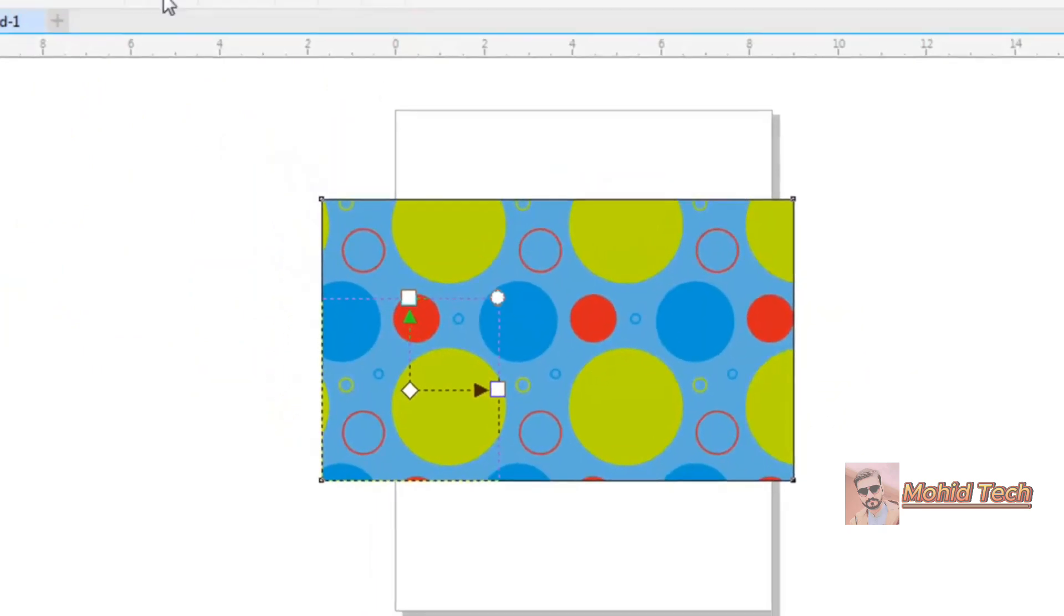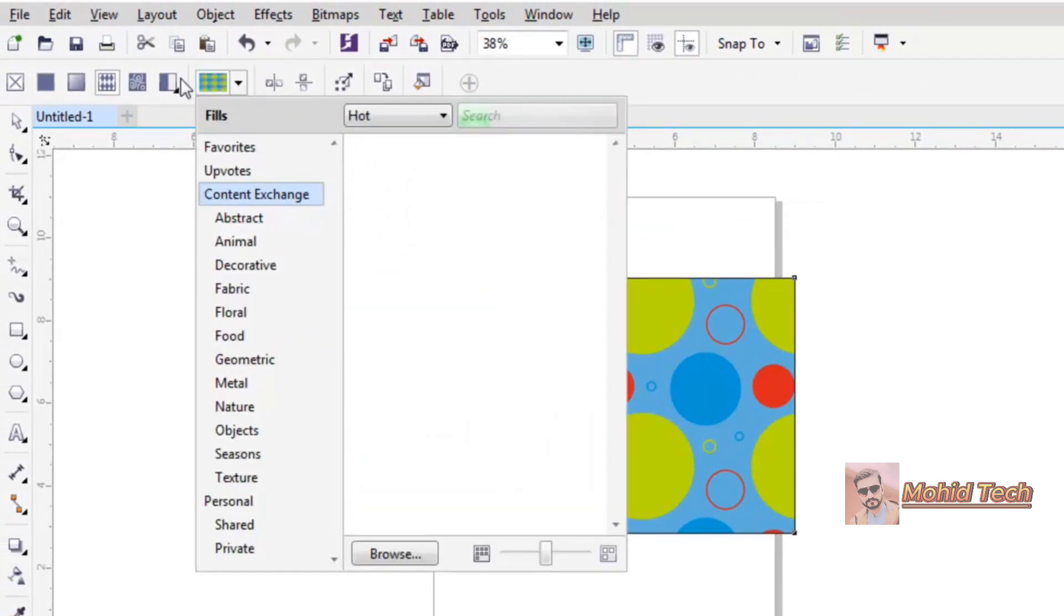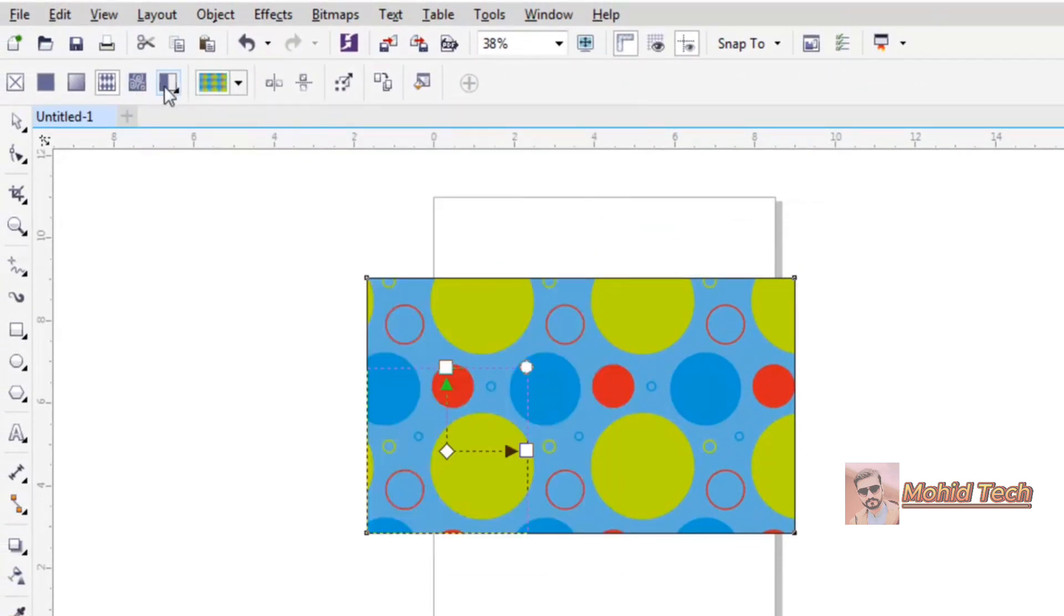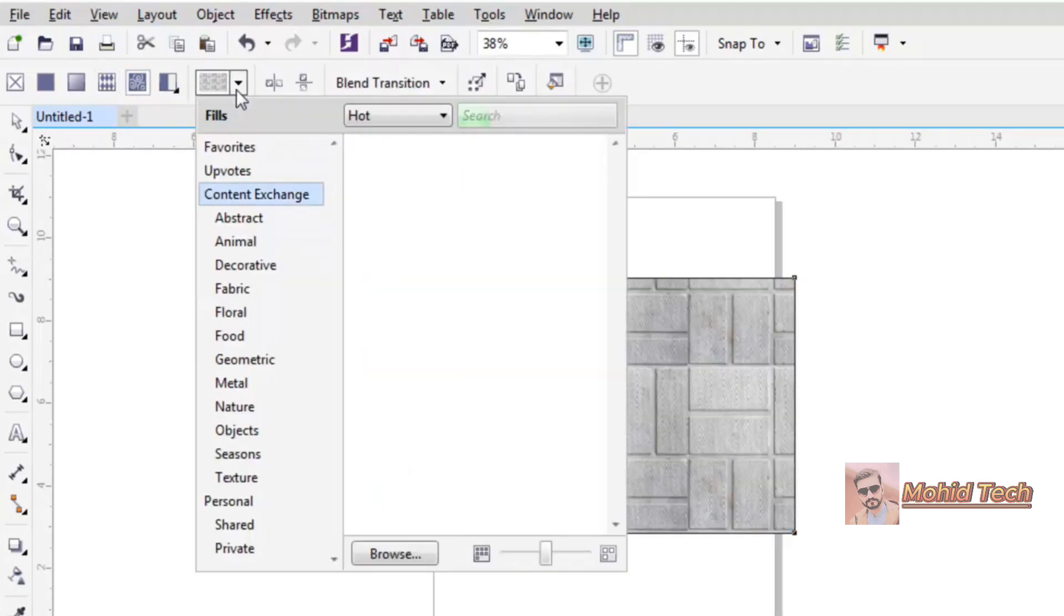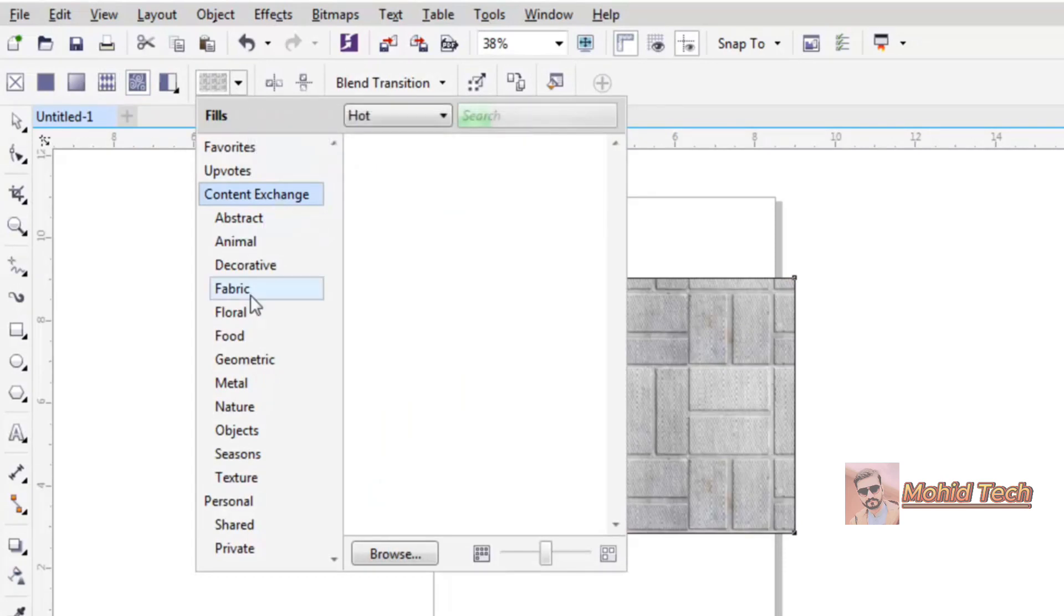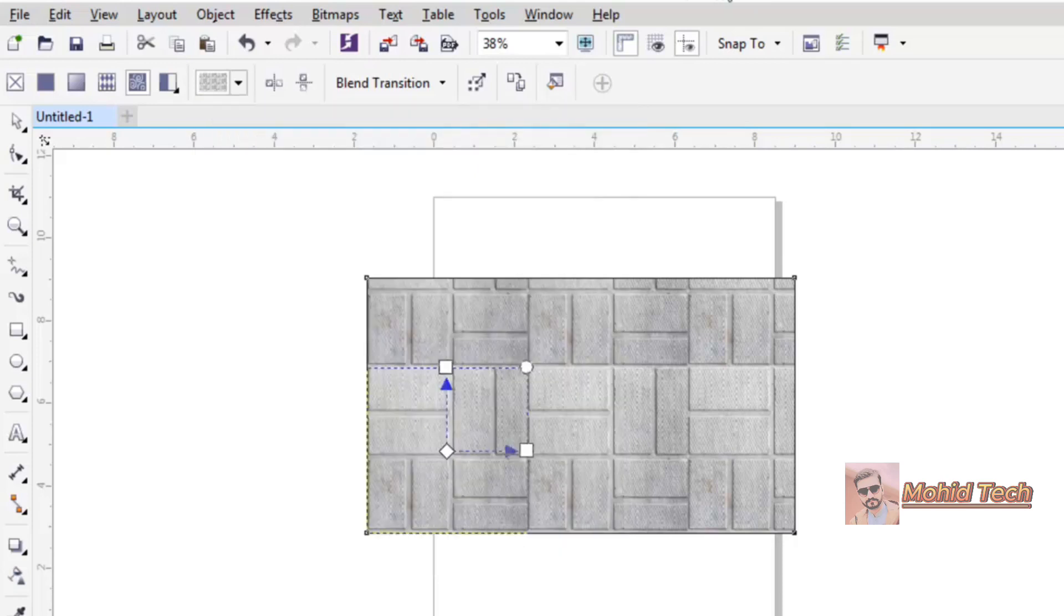And also you can use patterns, you can use these textures. You will have to wait because it will be searching for them in CorelDRAW itself. Anyways, the basic work of this tool is to add multiple colors to your object.